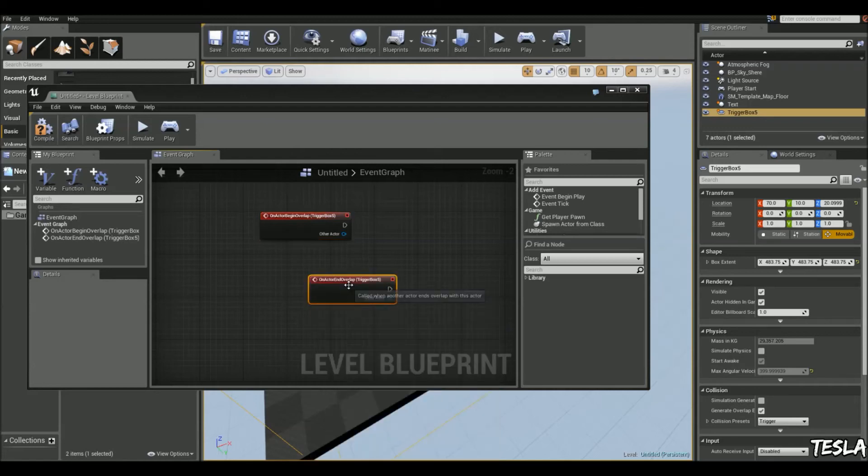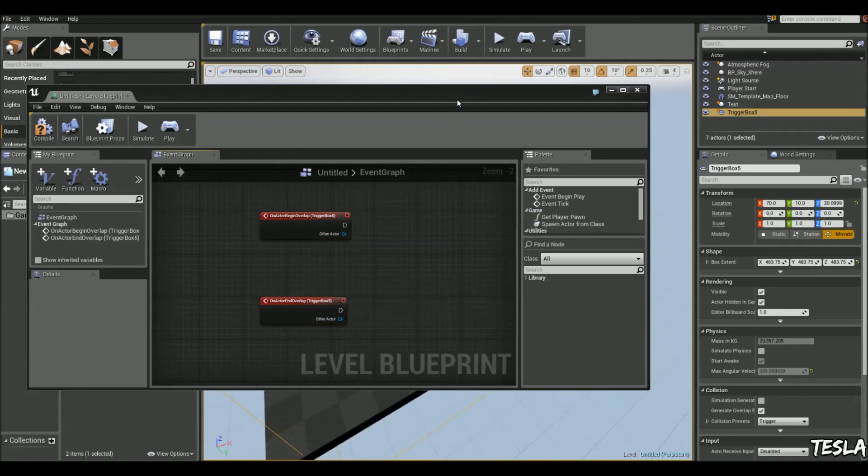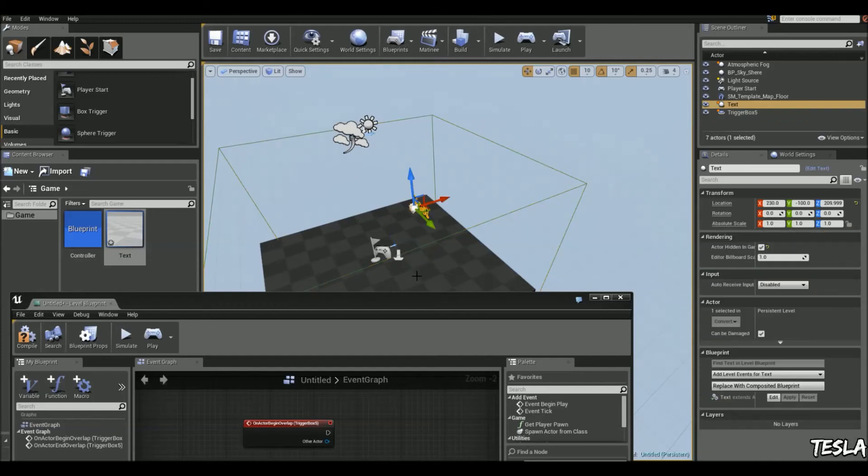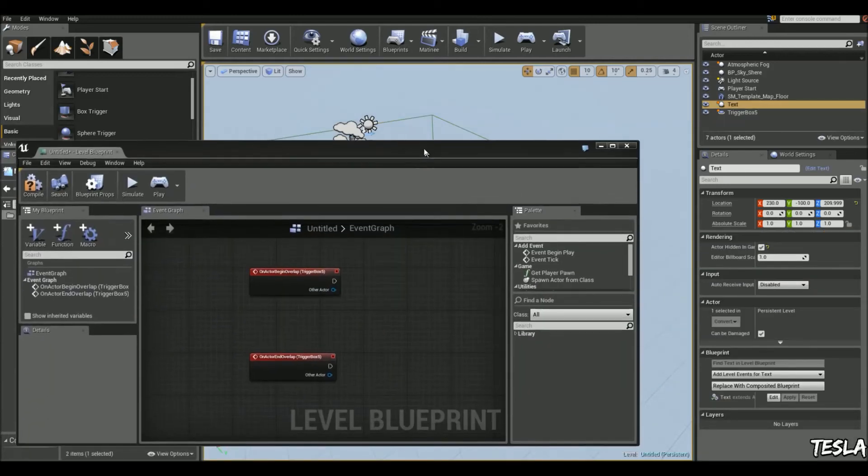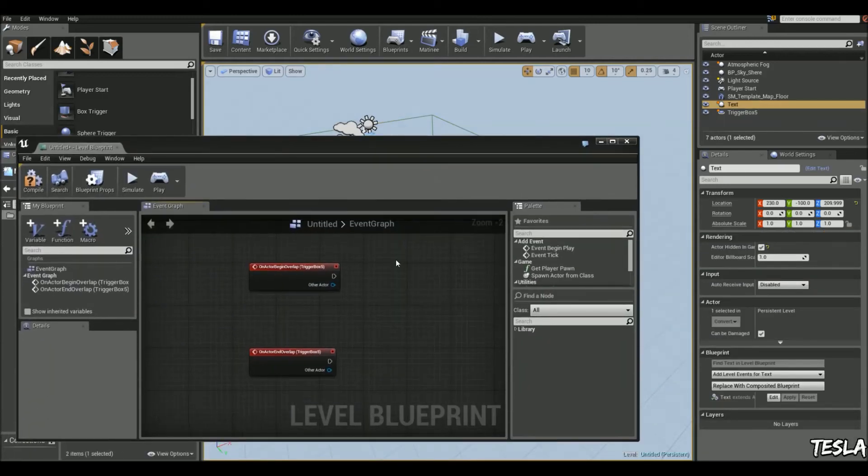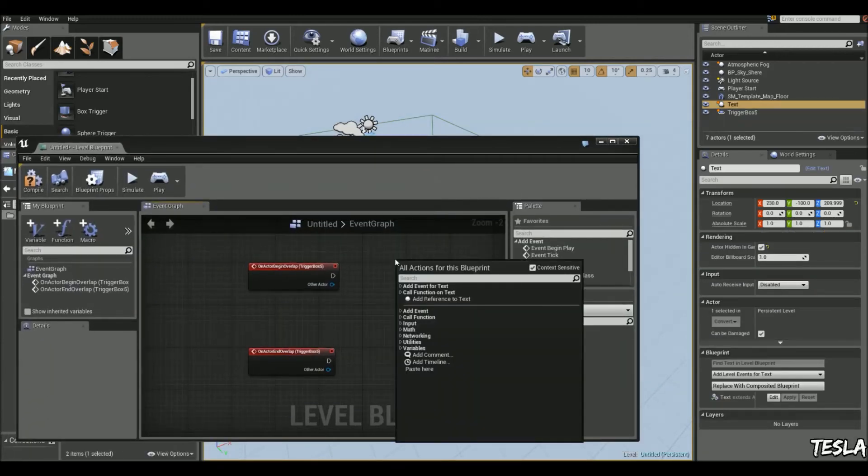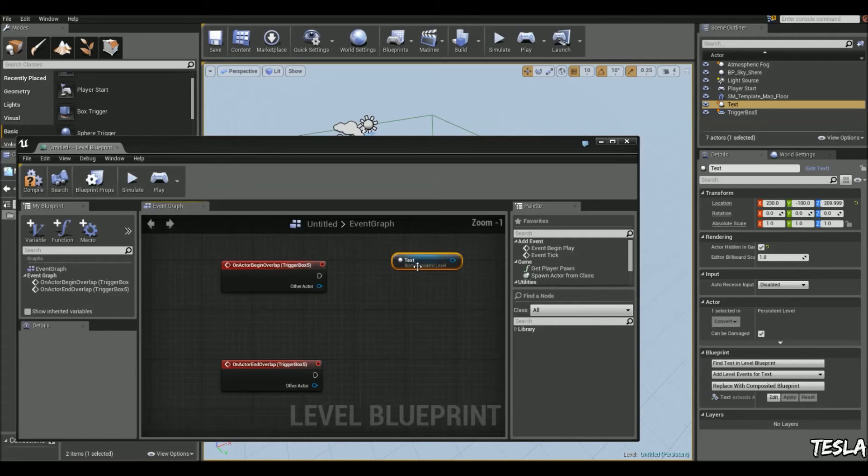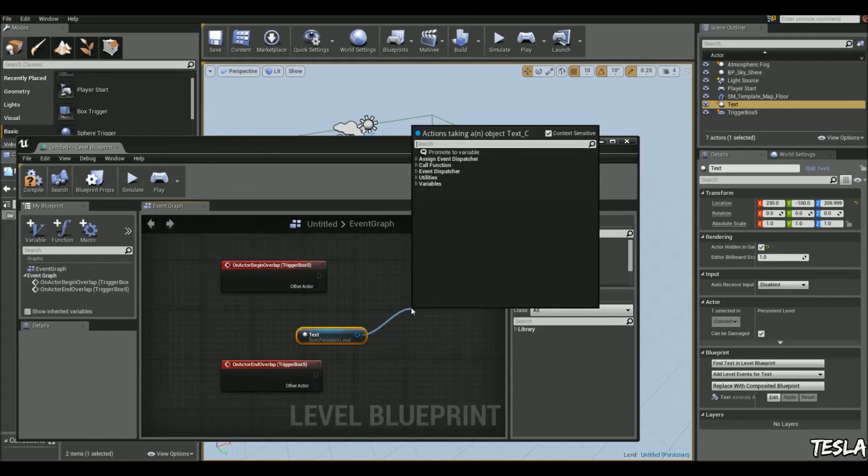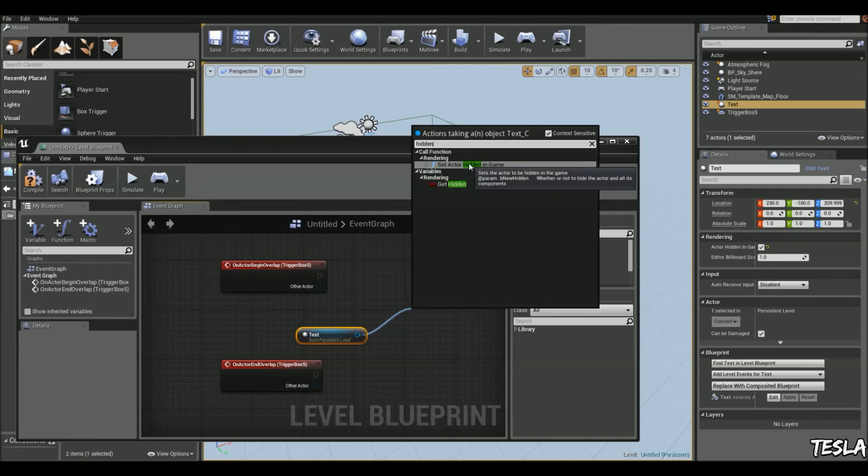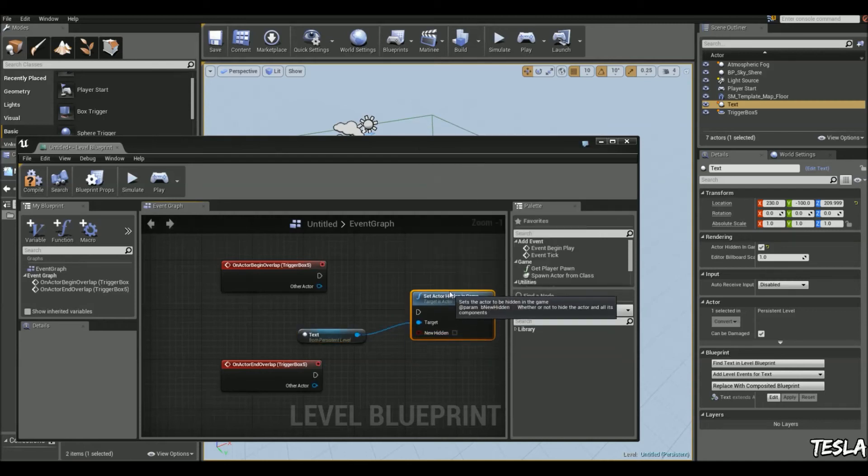And now with our text selected, we will right click, add reference to text. Drag this out and we'll type in hidden. And we're going to get set actor hidden in game.